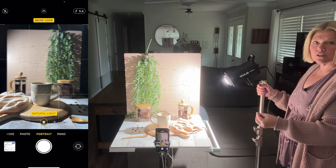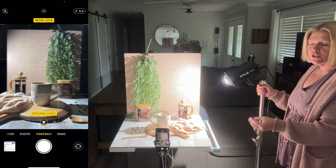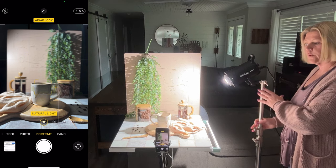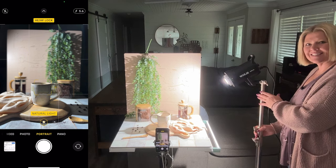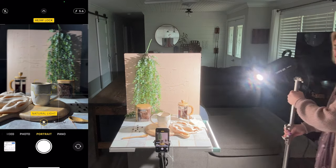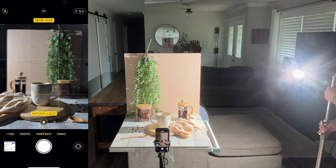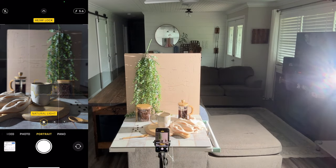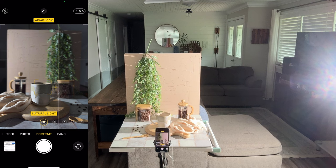Distance also plays a role. We already have a tiny light source, and if we take this light source and move it further away, the shadows are going to get even more defined.